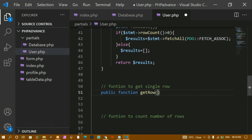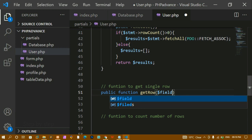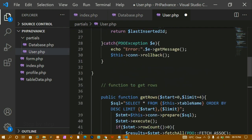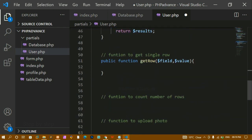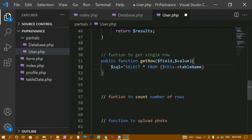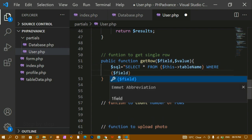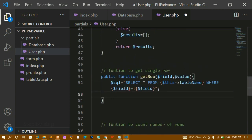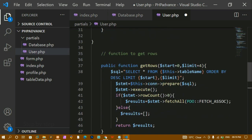I'm writing public function get_row, passing two parameters: field — meaning which field like id or name — and value — what value to look for. The SQL query is SELECT * FROM table_name WHERE field = value. I'm copying the field and value parameters into the query so it matches the correct record.